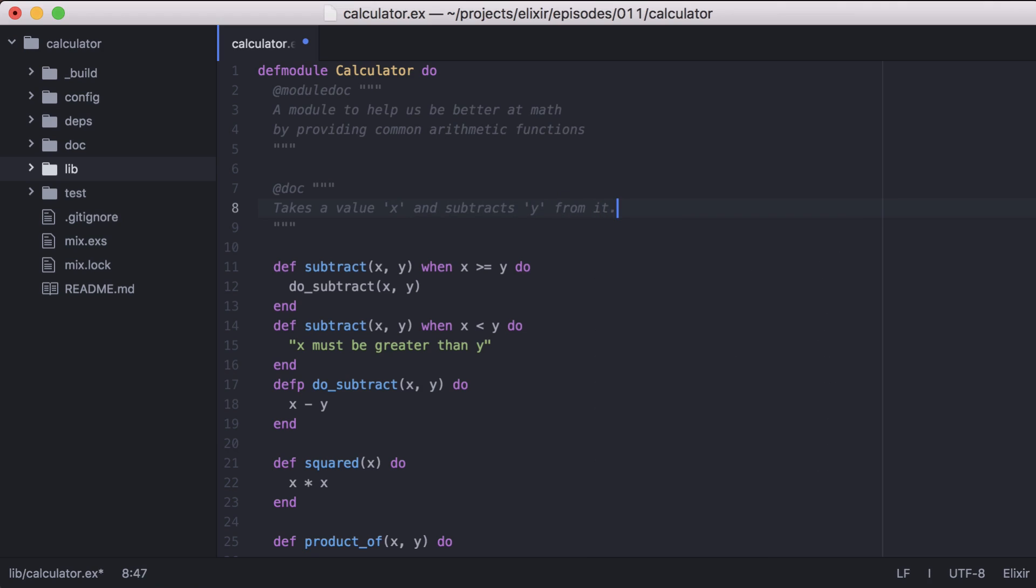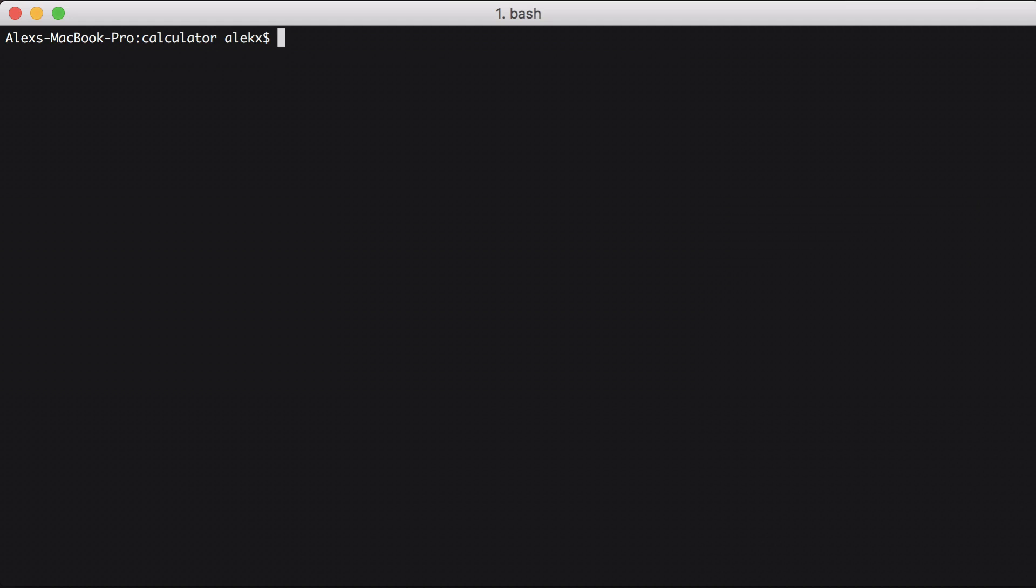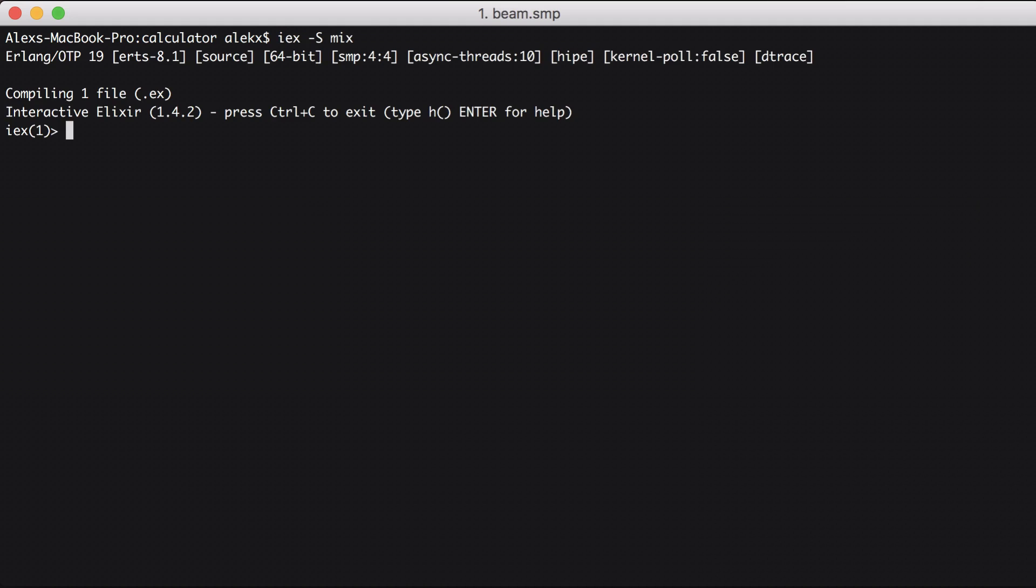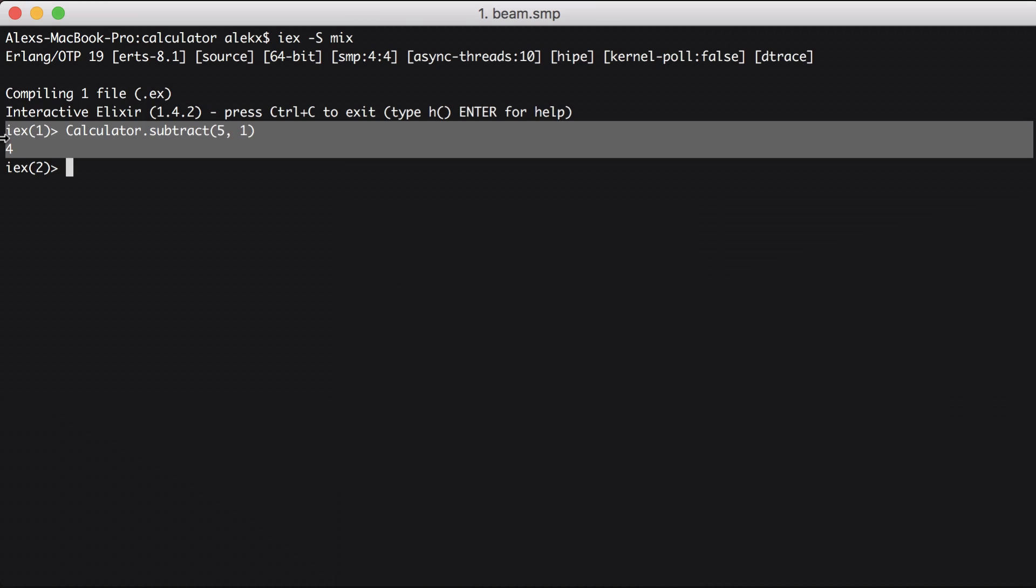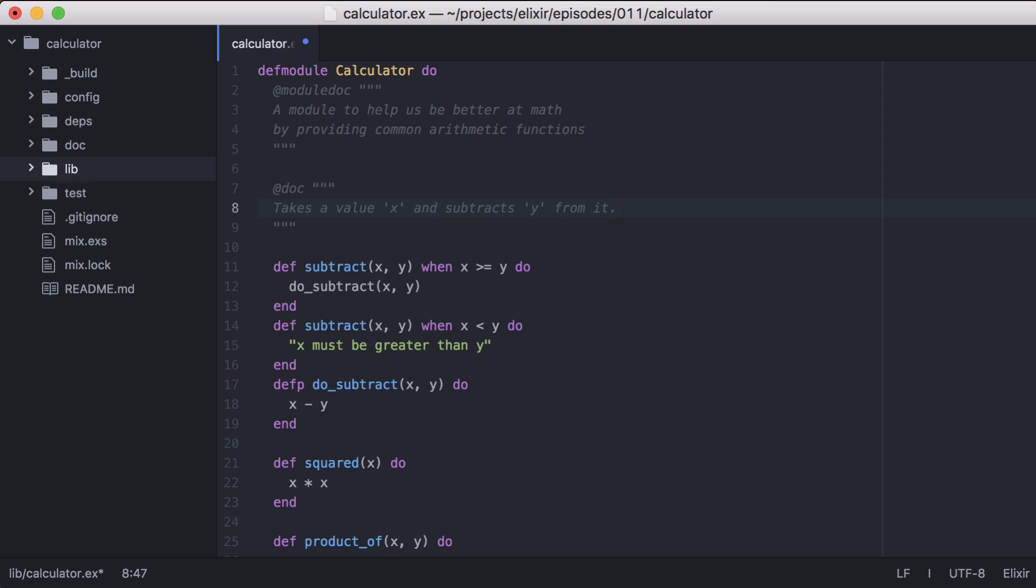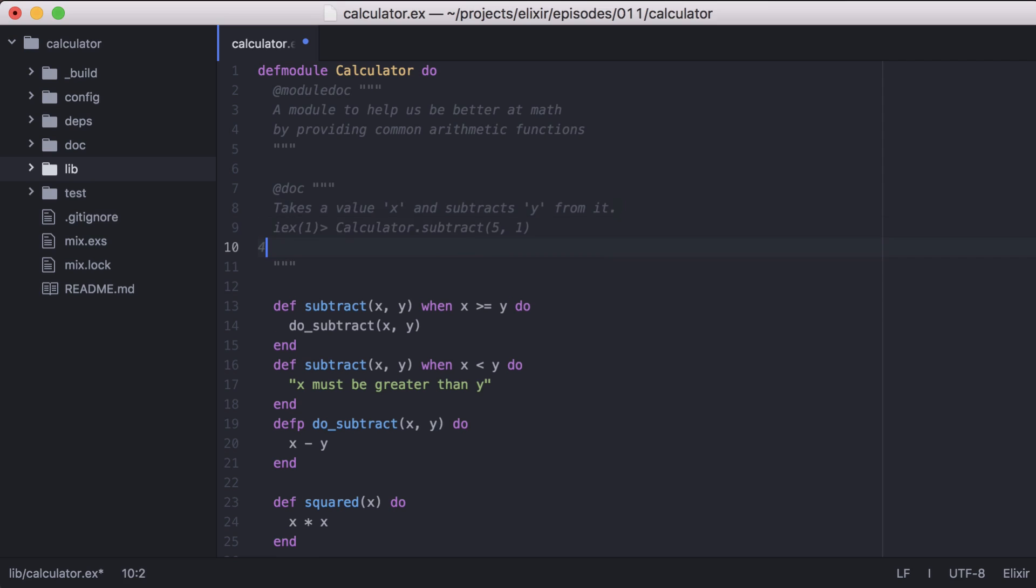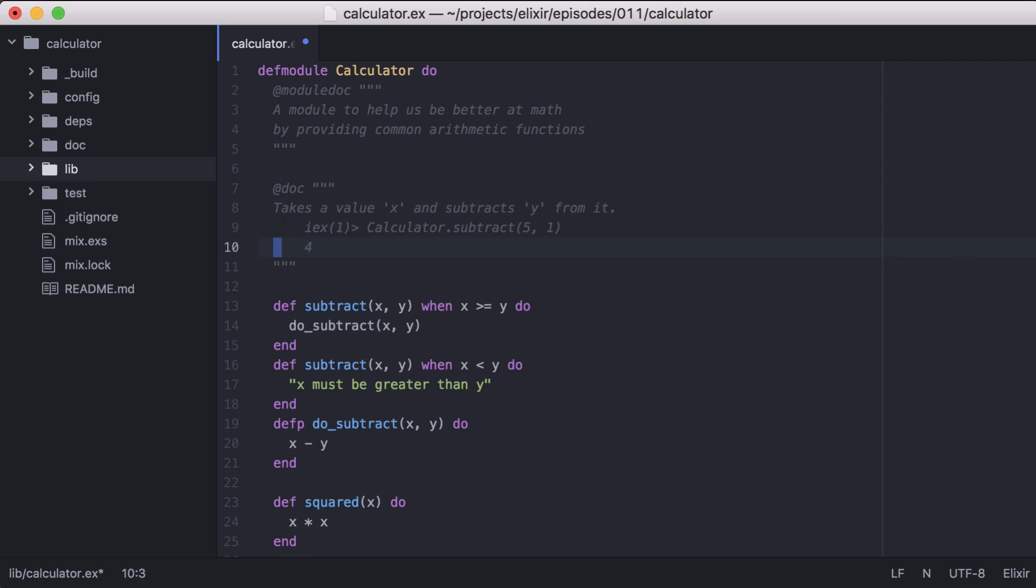Now another great feature of Elixir is that it supports doc tests, which allow us to include tests in our documentation. Let's start up an IEX session and run the calculator subtract function. Then let's copy the function call and its result. Then we'll go back to the calculator module and paste it in. We indent the test four spaces and include the IEX prompt, which tells Elixir that this is a test.